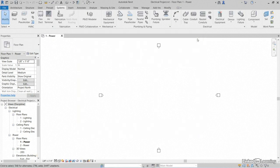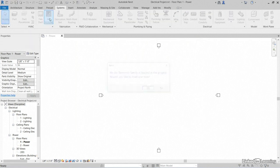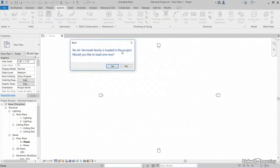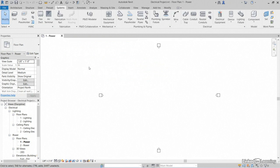Close out of here. Notice that each of these items, if we click air terminals, there's no air terminals loaded into this project. Why? Because we're in the electrical project. So no, I don't want to load one.